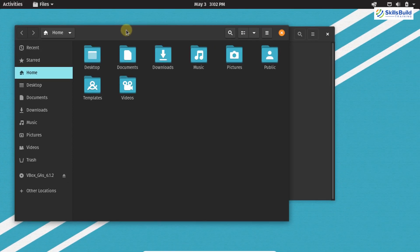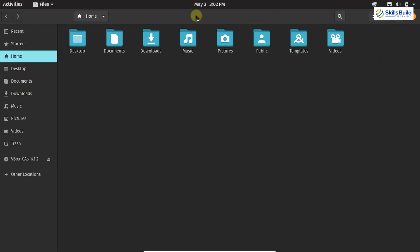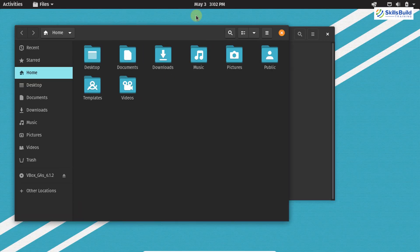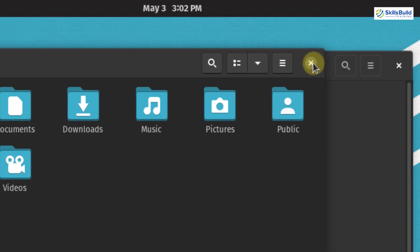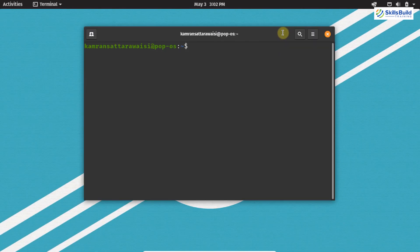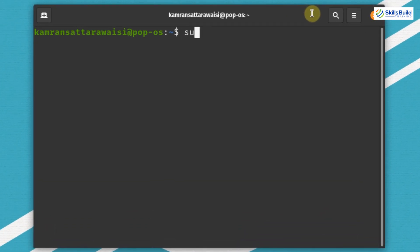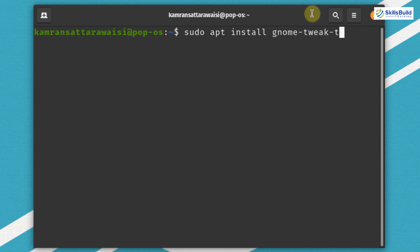To maximize the screen you have to double-click on it, and to decrease the size again you have to double-click on it. You can also click the close button to close the window. In order to enable the minimize and maximize buttons in PopOS, you have to install the GNOME Tweak tool, which does not come pre-installed. Write on your terminal sudo apt install gnome-tweaks and hit enter.